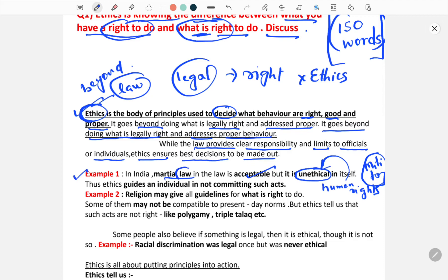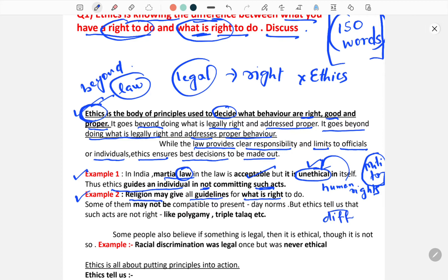There is a law, but it may lead to unethical actions. Thus ethics guides an individual in not committing such acts — this is where ethics comes into play. The subject of ethics tells us what we should not do even if it is legally permitted. Another example is religion. Religion may give guidelines for what is right, but every religion will have different perspectives, and some may not be compatible with present-day norms — for example, polygamy or triple talaq. Ethics tells us that such acts are not right.